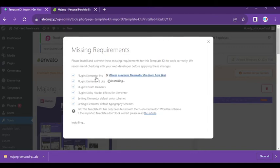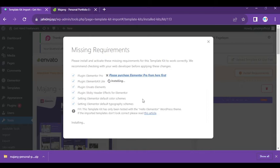If you don't have Elementor Pro, you need to get it because this template uses Elementor Pro features. You can also use the Elementor free version, but you can't use lots of features because of Pro version limitations.